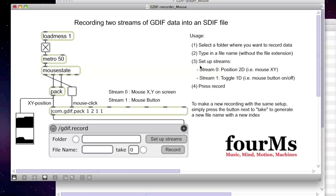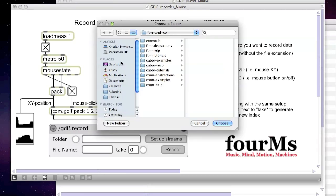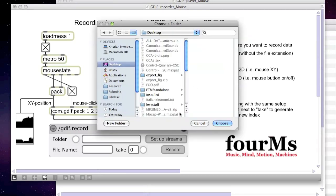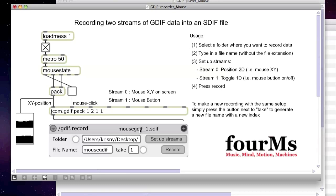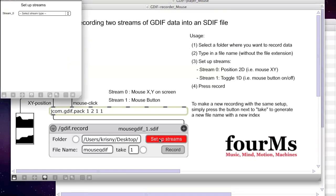So what I'm going to do is find a folder where I'm recording my data — to my desktop — and I'm going to call this 'mousegdif', take one. So this will be called 'mousegdif_one.sdif', and we're going to need to set up the streams.